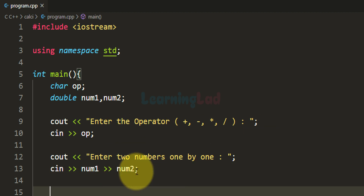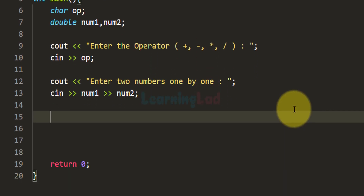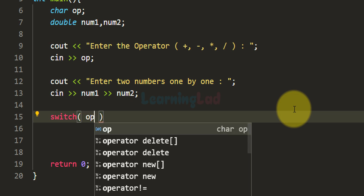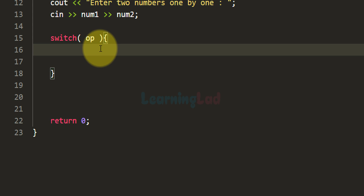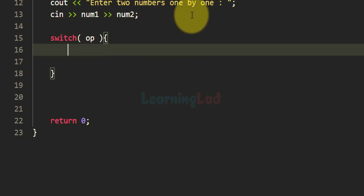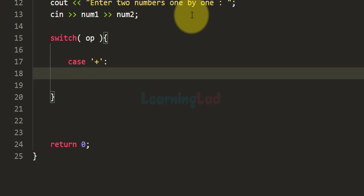Now we have the operator and the numbers on which we have to perform the operation. The next thing is to use a switch statement to perform the operation the user has entered and display the result. The expression for the switch will be the value in the op variable — that is, the operator the user entered. The first case we write is for the addition operation, using case '+'.